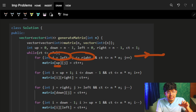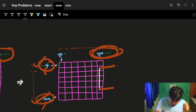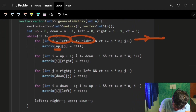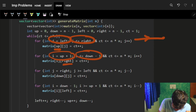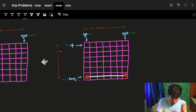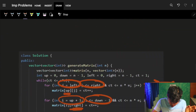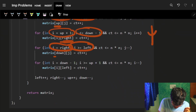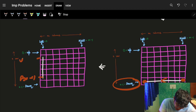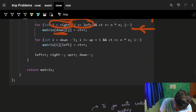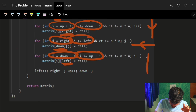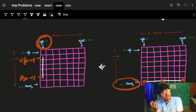Third: go from right to left on the down row. Fourth: go from down-1 up to up+1 on the left column — essentially going back up. These four traversals complete one full outer loop of the spiral.